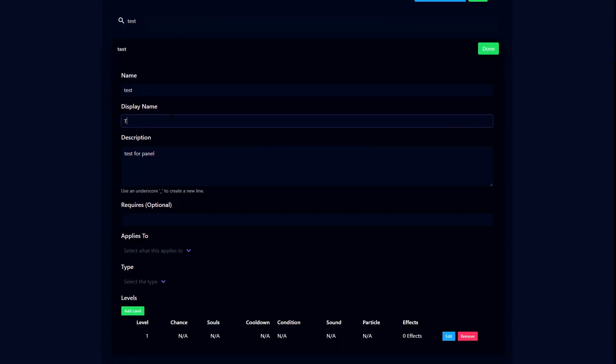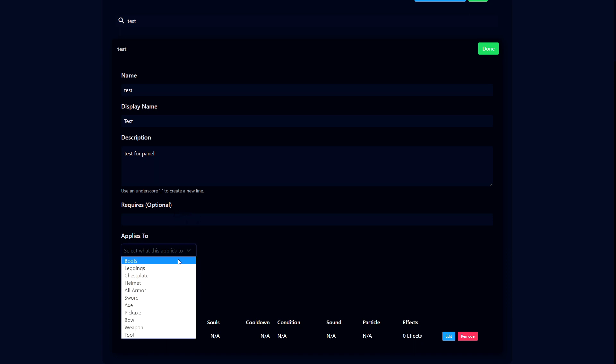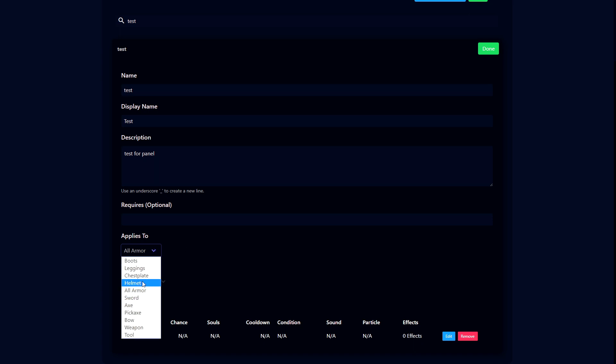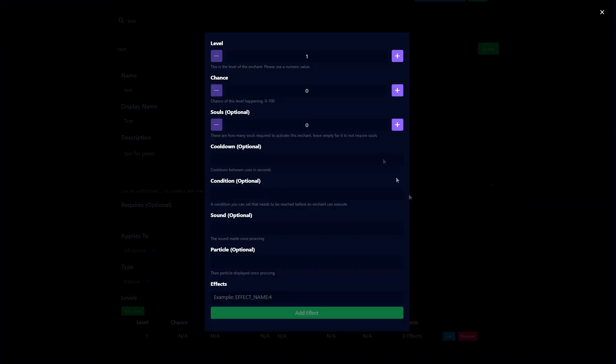First you want to add a display name. This is what's going to be added into the book and what shows up when you apply the enchantment onto your item. There's also a require option, which is a requirement so you can make it require one enchant to actually apply this enchant. It's optional. Then you need to add what it applies to. I'm clicking all armor just for this example, but you can click anything you want. For type, I'm clicking passive just for this test.